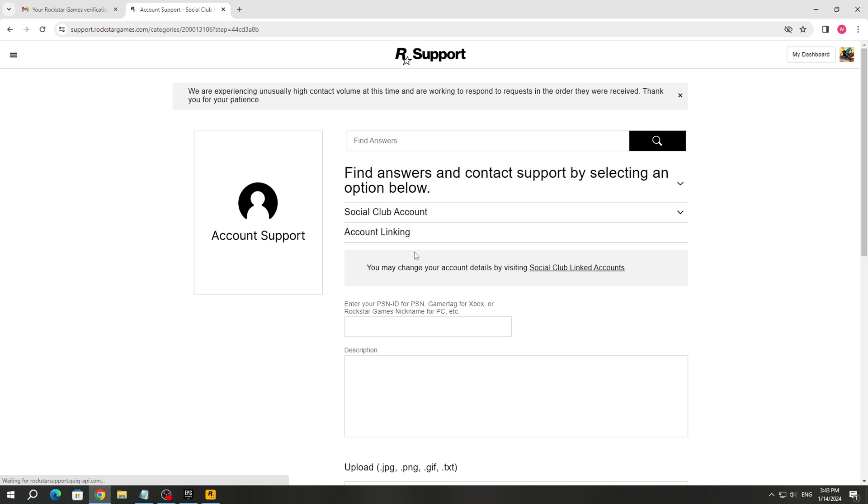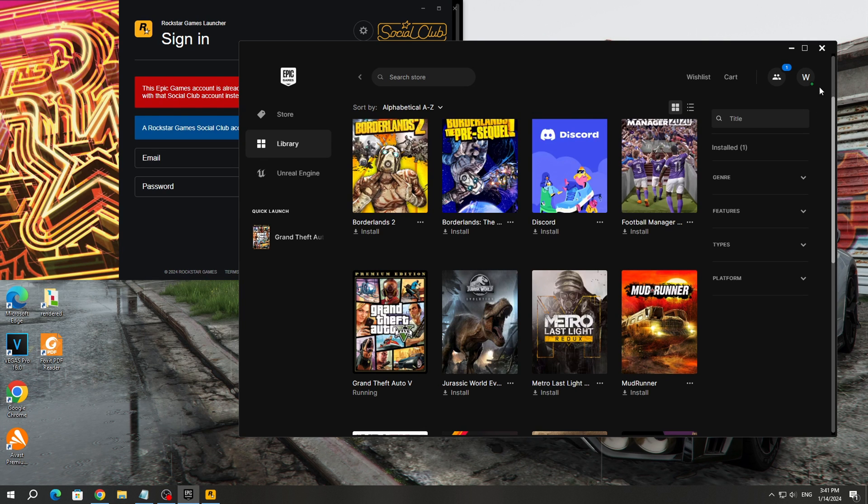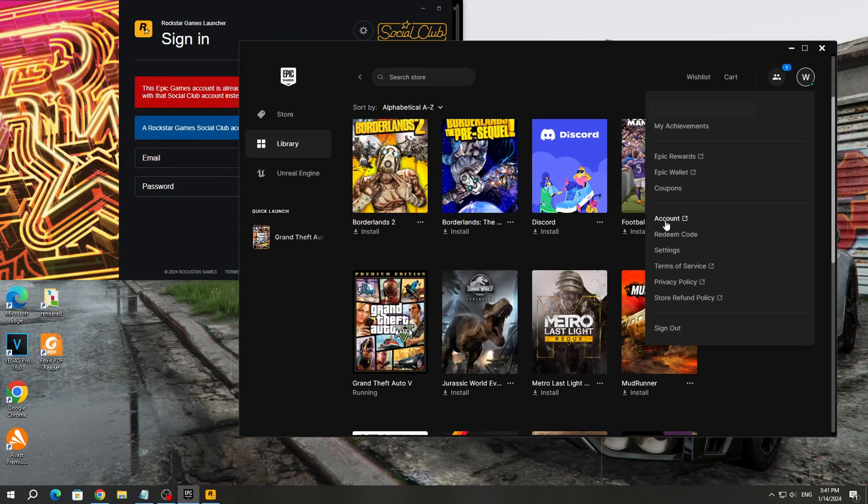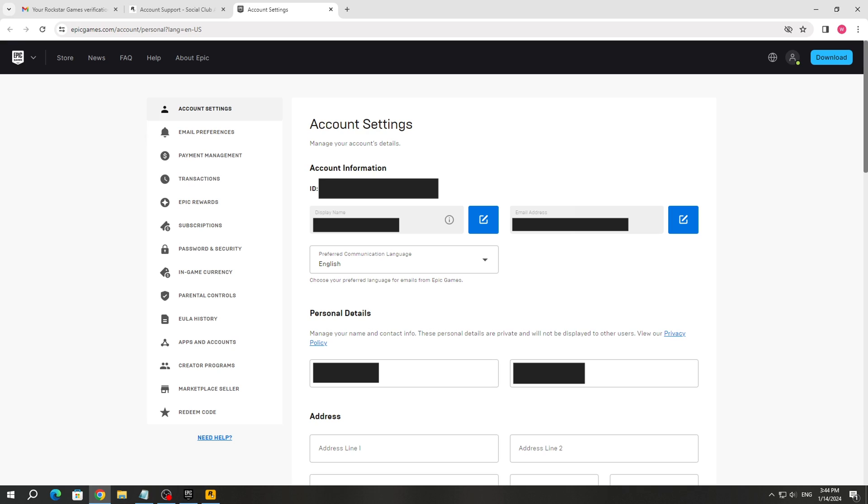After that, select Epic Games launcher and click on the Epic Games account icon. Select the account section. After that, you will open the Epic Games website and account settings.